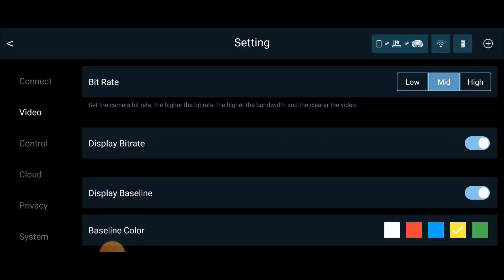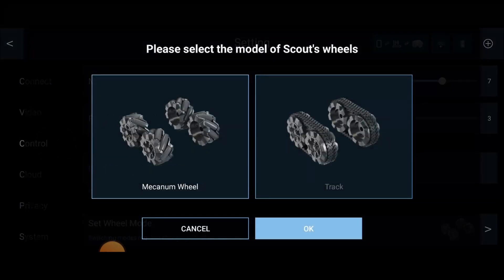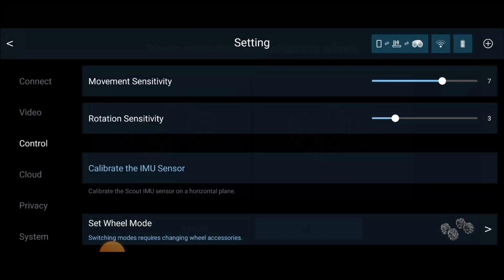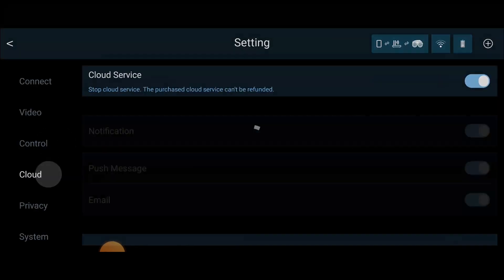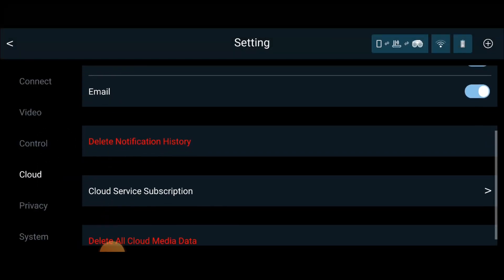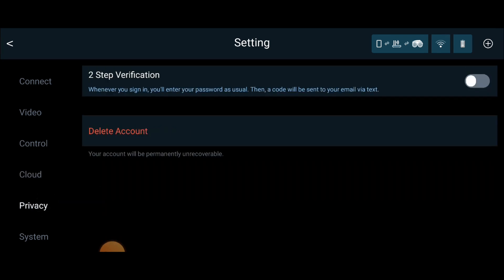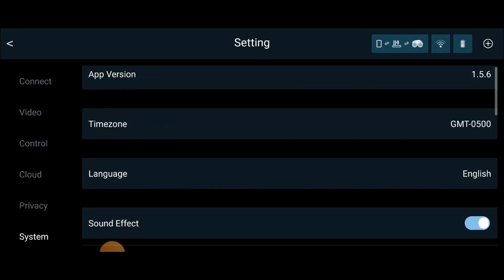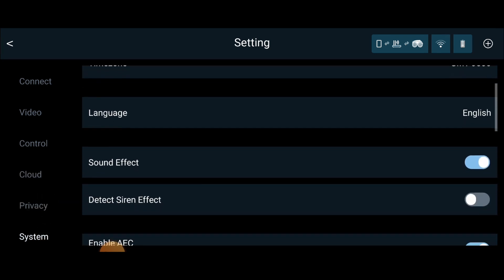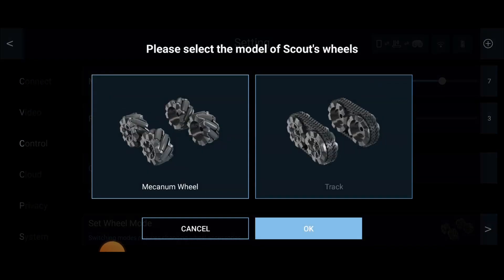In the settings, you can connect multiple Scouts to your account and link them to your Wi-Fi, allowing remote access from anywhere in the world. All settings from video options to system settings are consistent between the two models. You can even customize the tires for your Scout or Scout E in this menu.